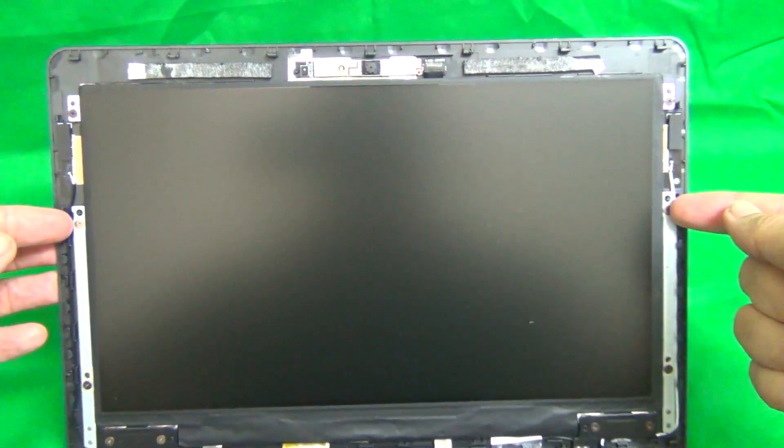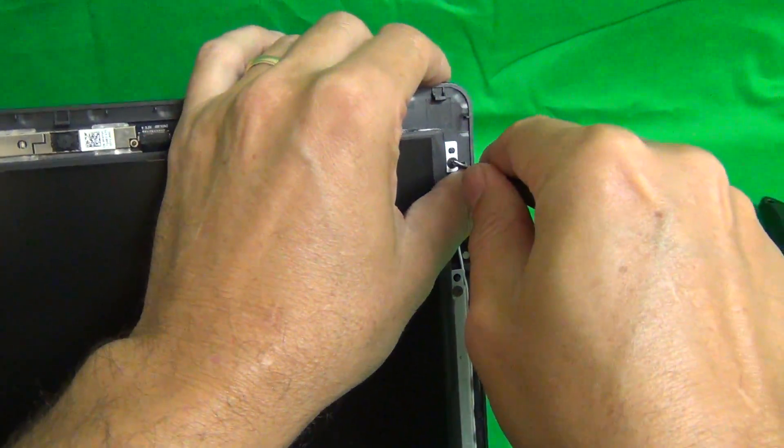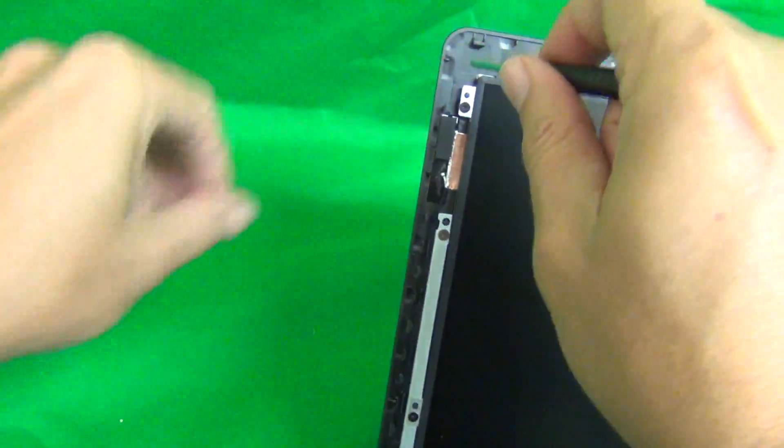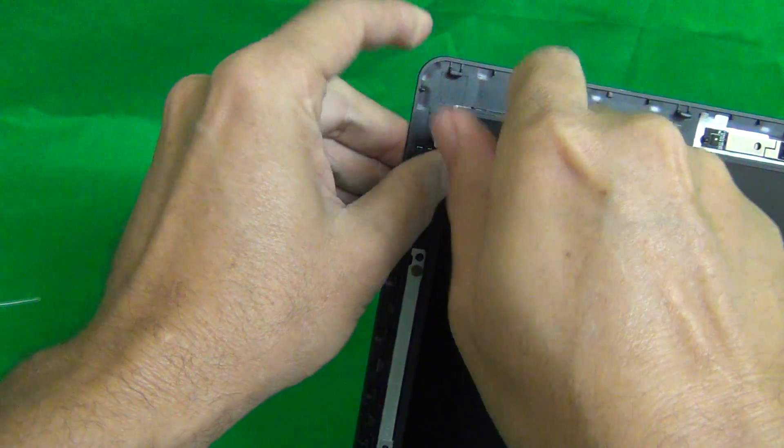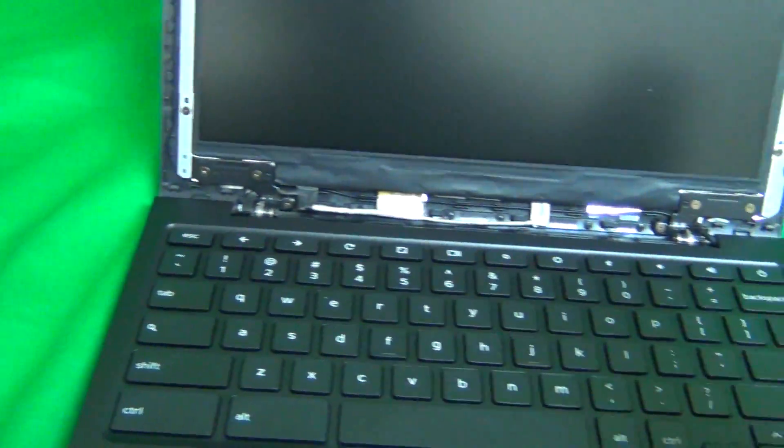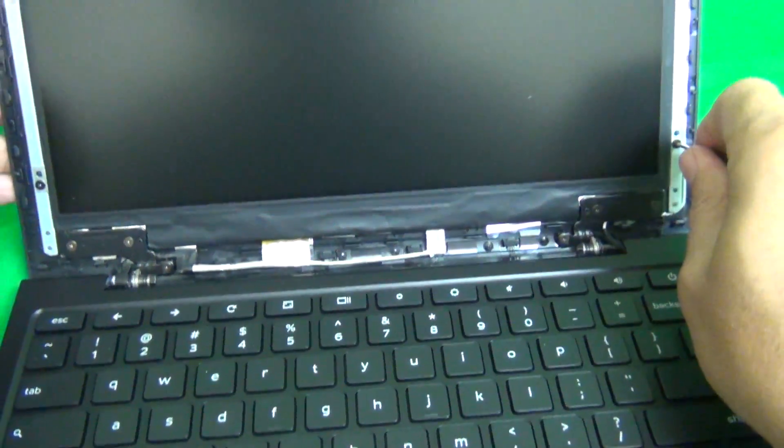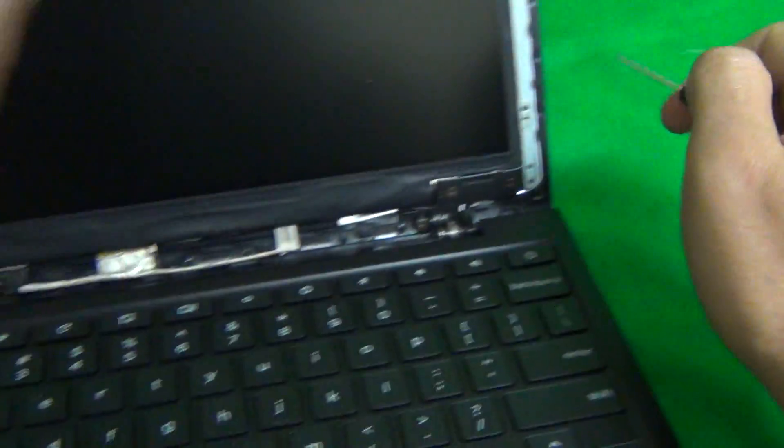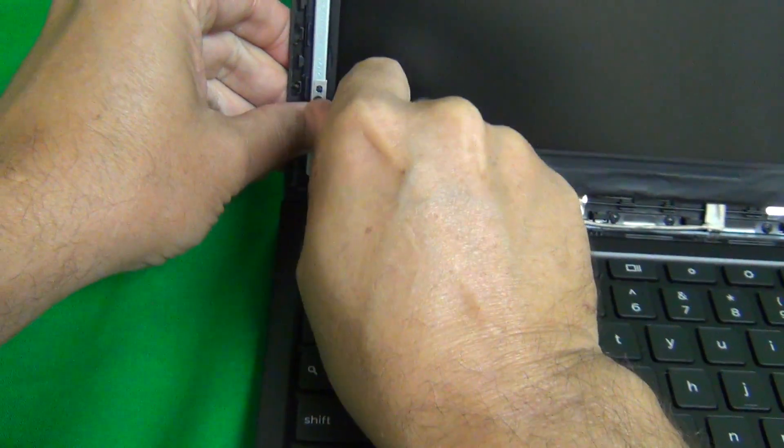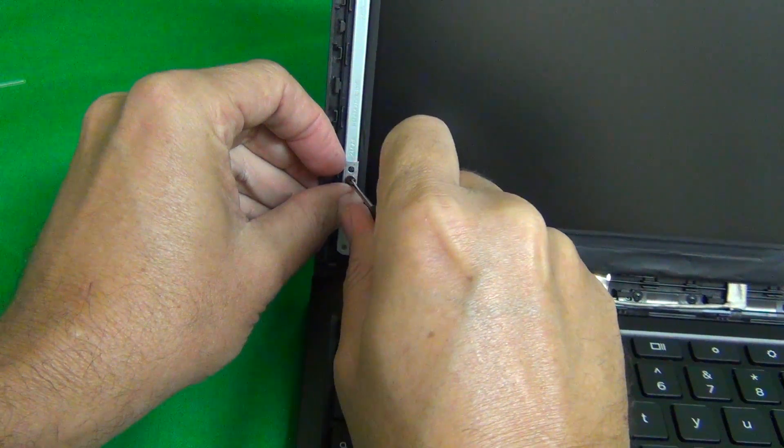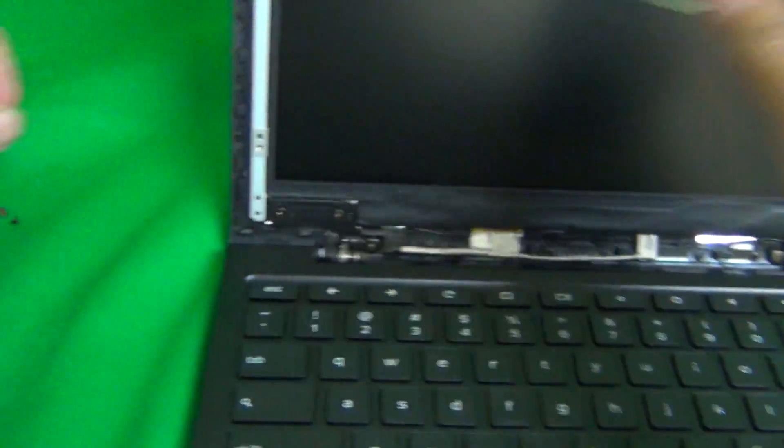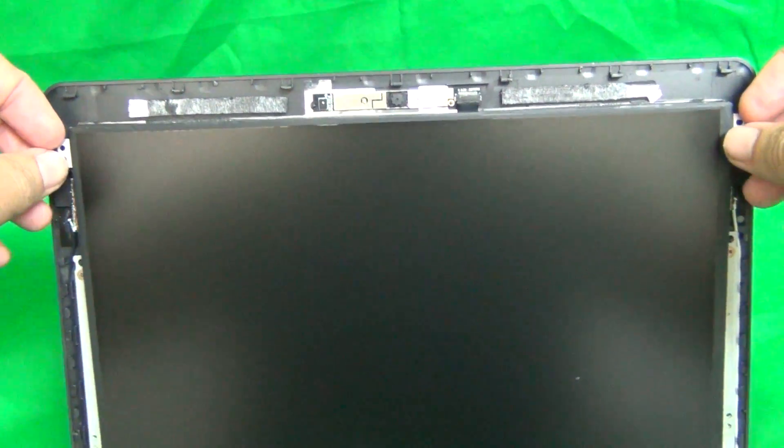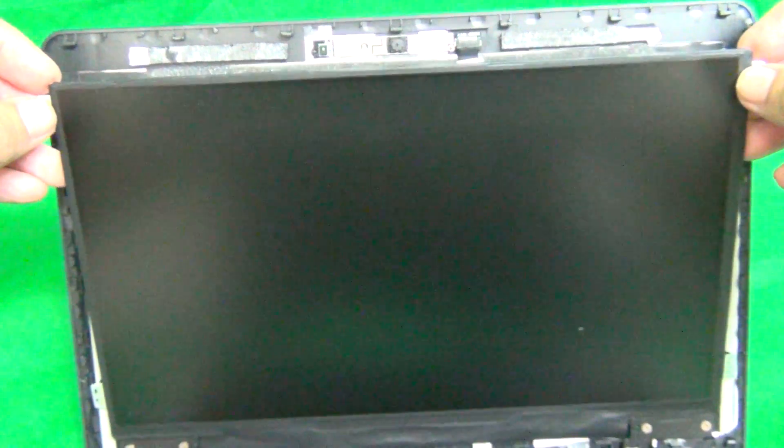So we remove the four screws: one, two, three, and four. Once we do that, we tilt the screen forward so it comes forward.